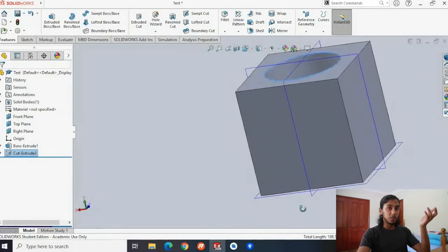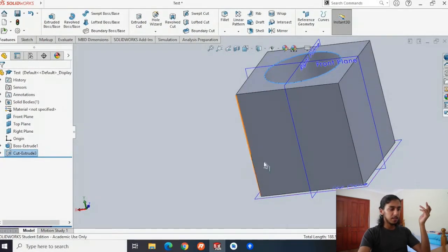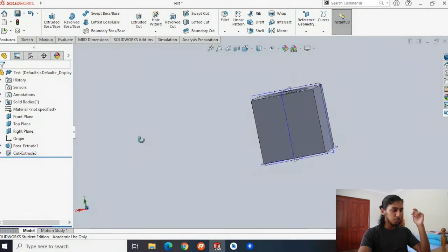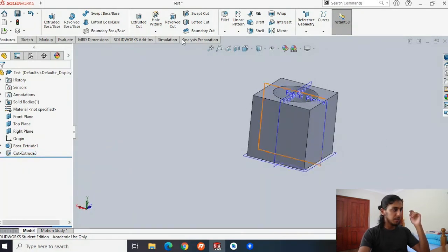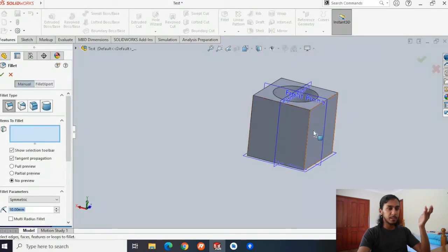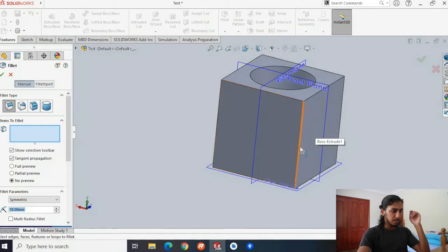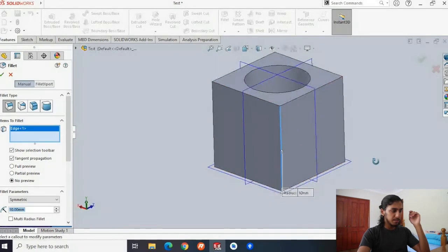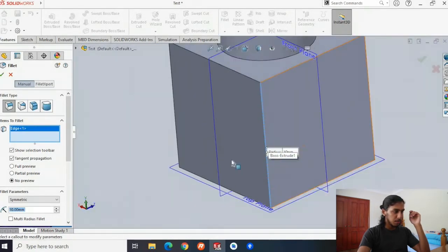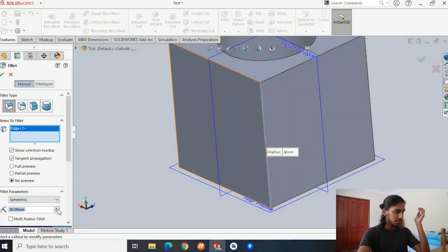The final thing we can do is make some aesthetic changes to our cube. If you hit the fillet button, it will round out the edges. We can hit a side length here and you can see it gives a preview of what's going on. If the radius is only 10 millimeters, we can increase this to see what the change will be like — probably 20 millimeters is fine.